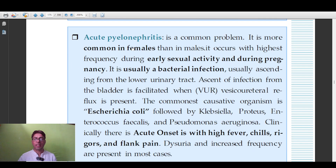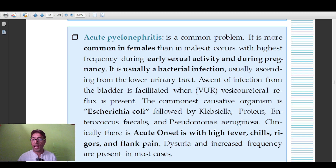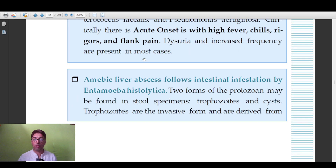Acute pyelonephritis is more common in females, associated with early sexual activity and pregnancy. The most common causative organism is E. coli, followed by Klebsiella. Emphysematous pyelonephritis is a variant characterized by the presence of gas within the kidneys. Clinically, acute pyelonephritis presents with high-grade fever, chills, rigors, flank pain, and dysuria. Remember: E. coli is the primary organism in acute pyelonephritis.